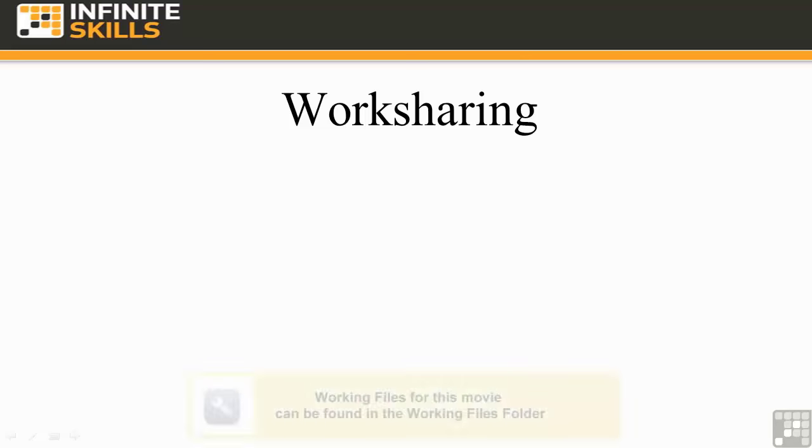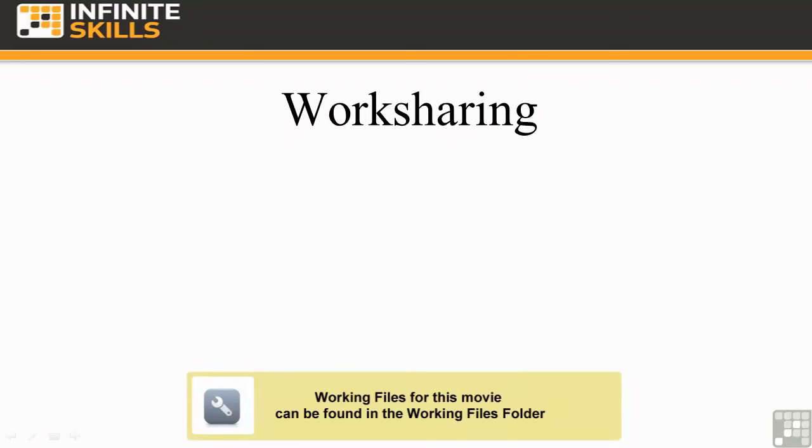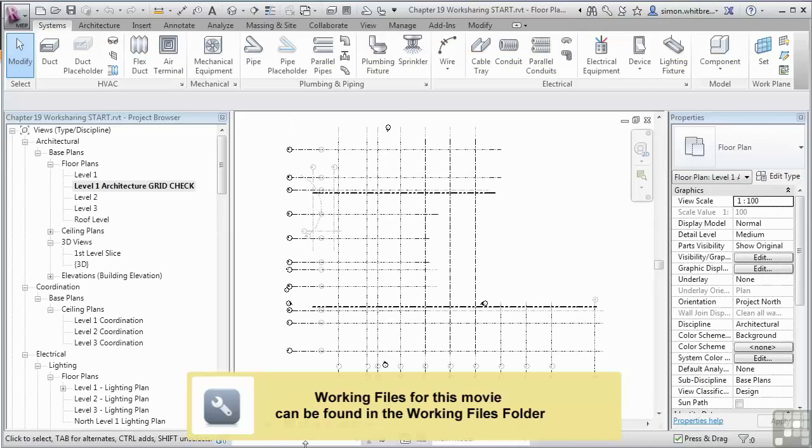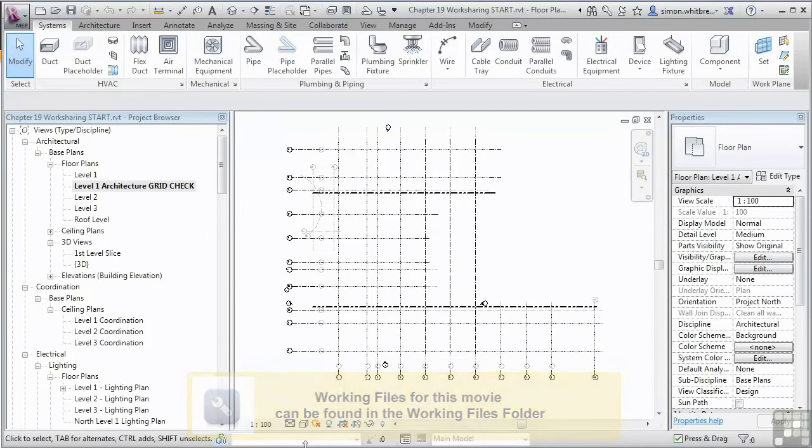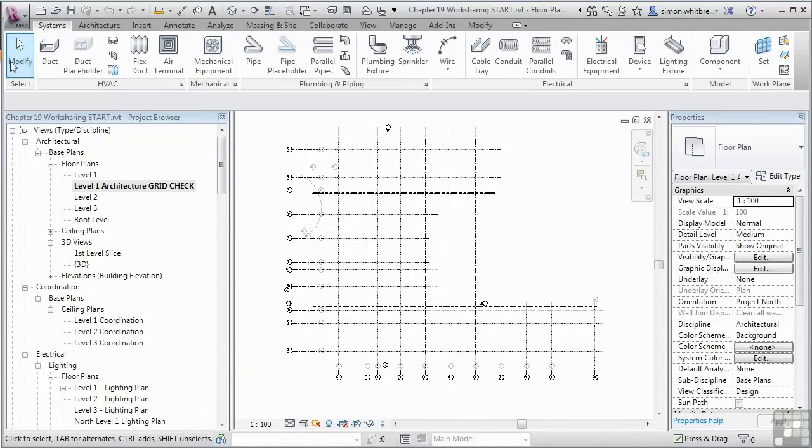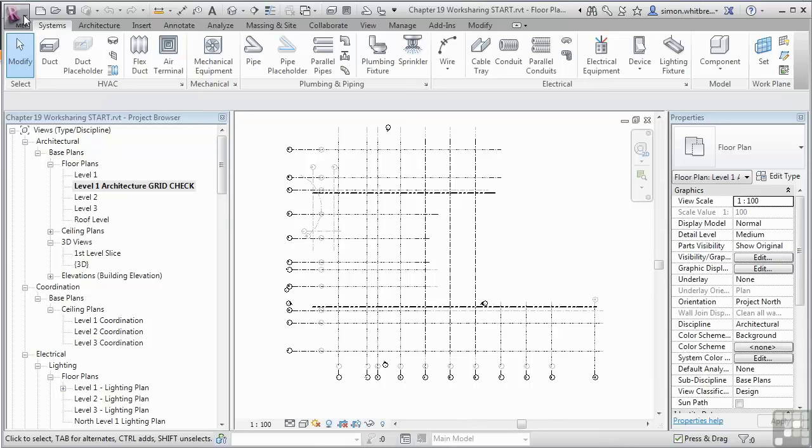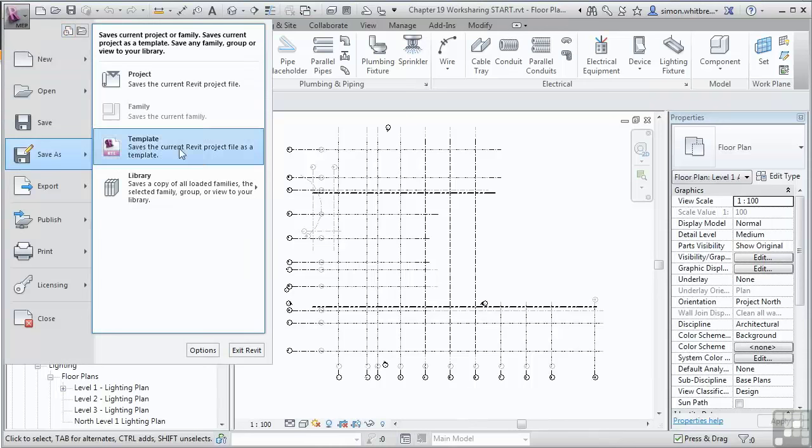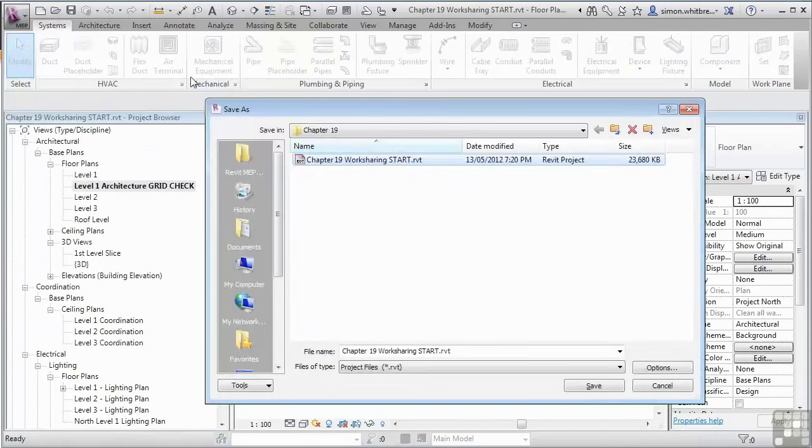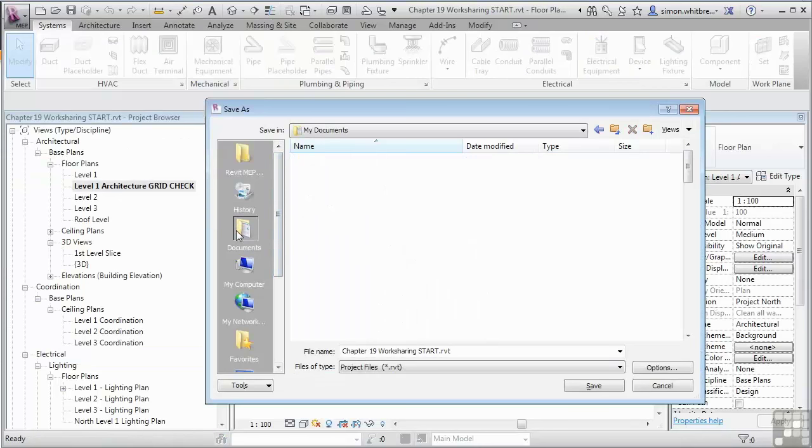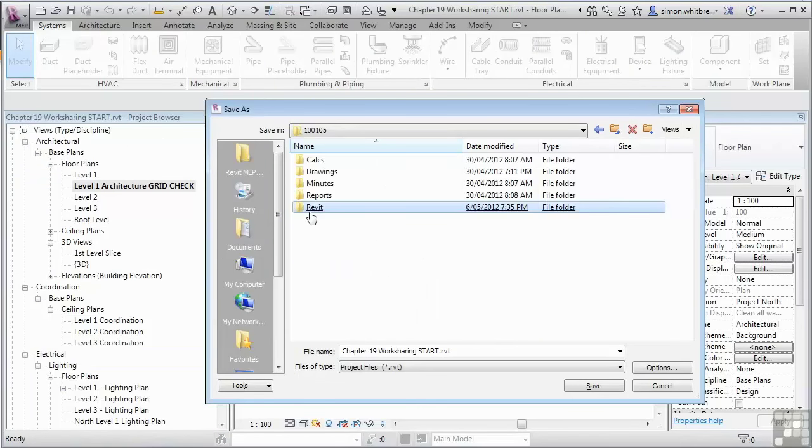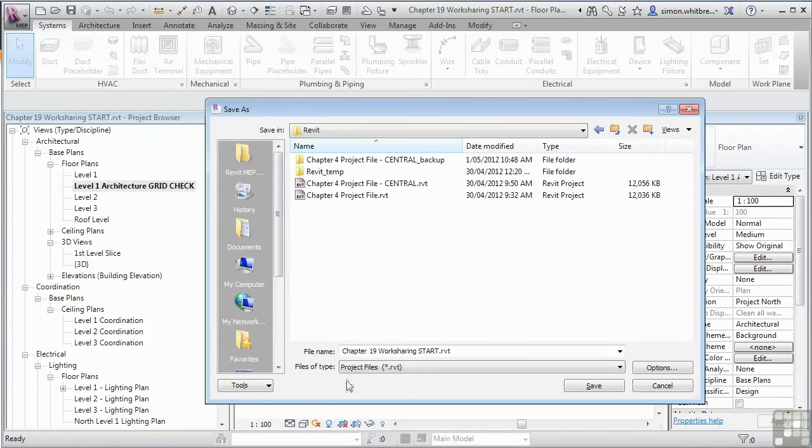From your chapter 19 folder, open up chapter 19 work sharing start. At this point it doesn't matter what view we're looking at, but what I'll get you to do now is to go to the application button and click on save as project. I'm now going to save this project into one of my working directories. Click on save.